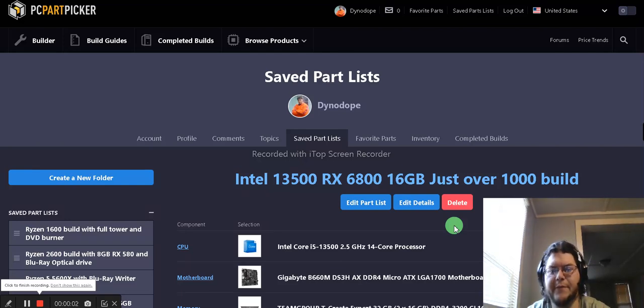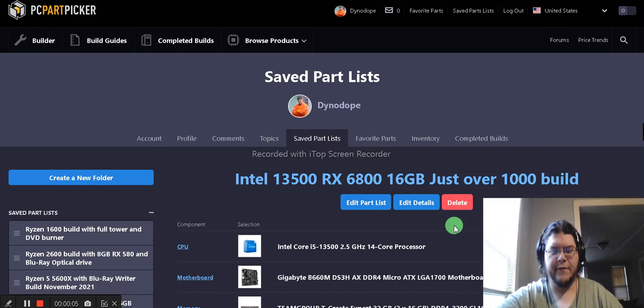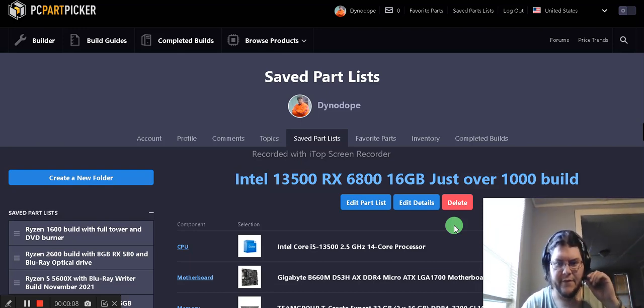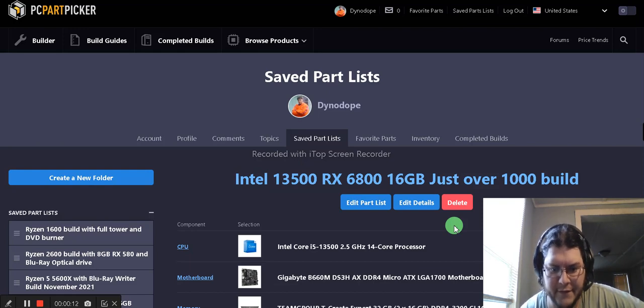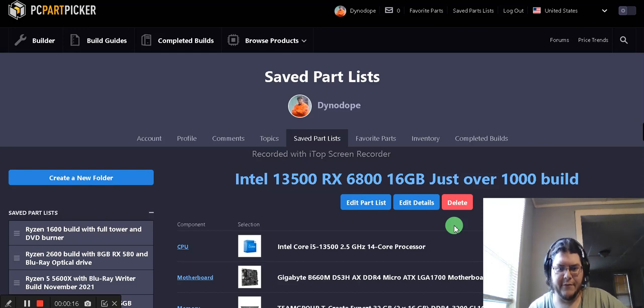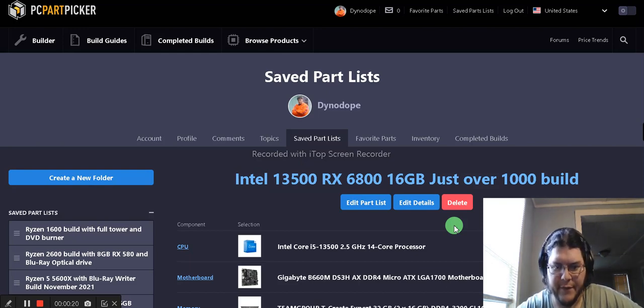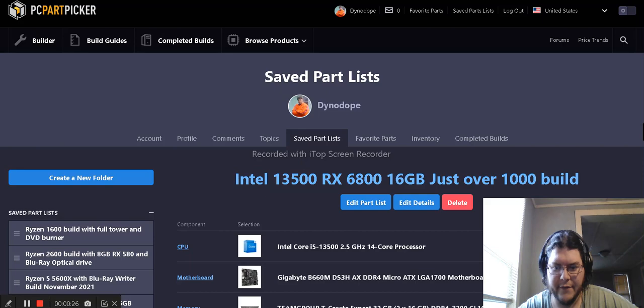My name is DinoDope, and today we have a just over $1,000 Intel 13500 14-core processor, or a 6-core 12-threaded with two efficiency cores that make up the 14-core processor. It should be good performance for gaming and video editing.